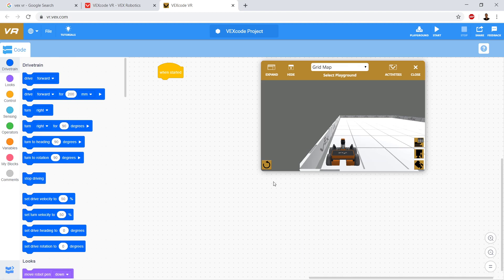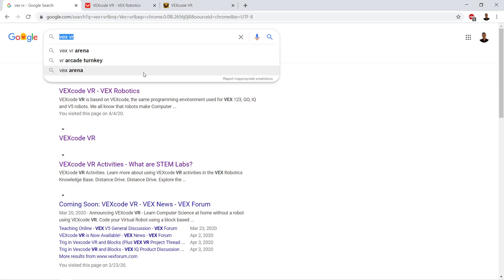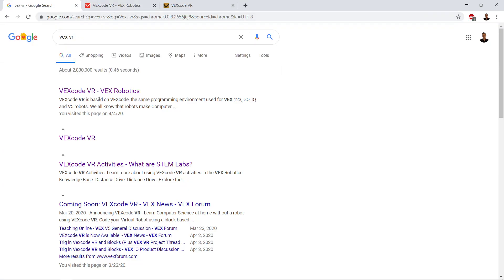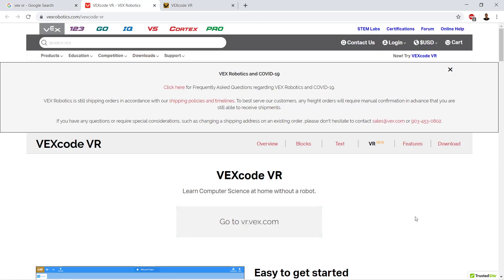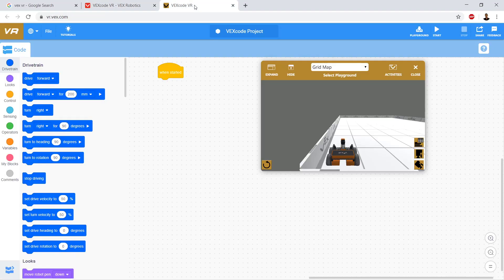We're going to take a look at VEX Code VR — simulating a VEX robot in the browser. To get here, go to Google Search and type in 'VEX VR', click the first link that comes up, and this will bring you to the page. Then click 'Go to vr.vex.com' and that will open up the editor.